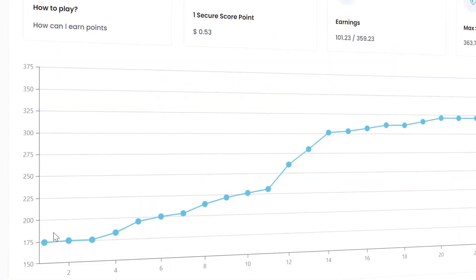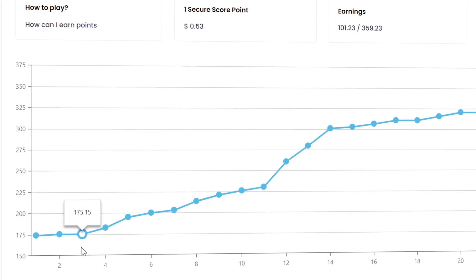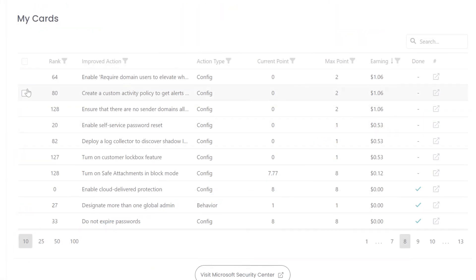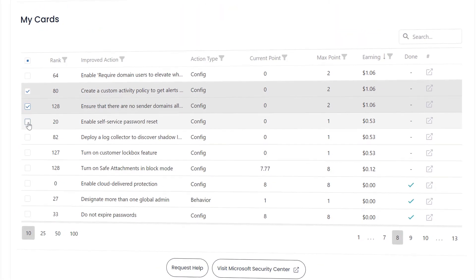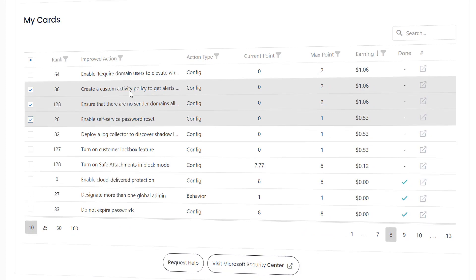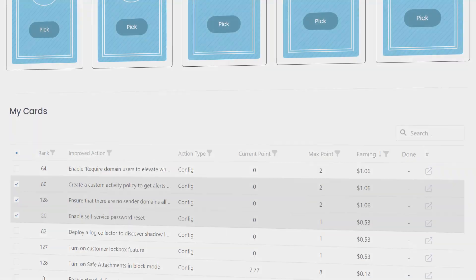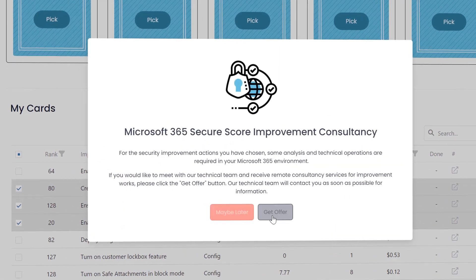When you complete the action on the card, it increases your Secure Score and earns you money points. You can also get help from the MyAdmin team about the actions of the security cards.